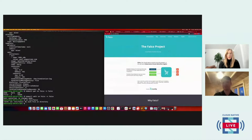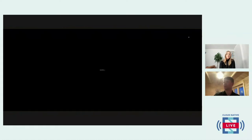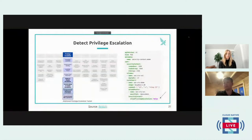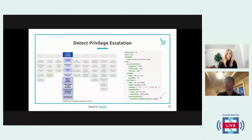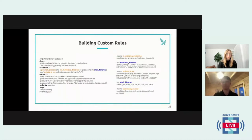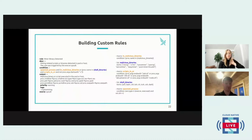Moving into the final slides: we talked about detecting privilege escalation and avoiding overly permissive pods — same logic as overly permissive IAM policies in cloud environments. The custom rule I created — 'Miner binary detected' — is not in the default rules list; I created it for this demonstration to show that in five to ten minutes you can write your own rule. The rule uses the execve system call to detect any process name in the 'malicious_binaries' list, whether in a pod or host.